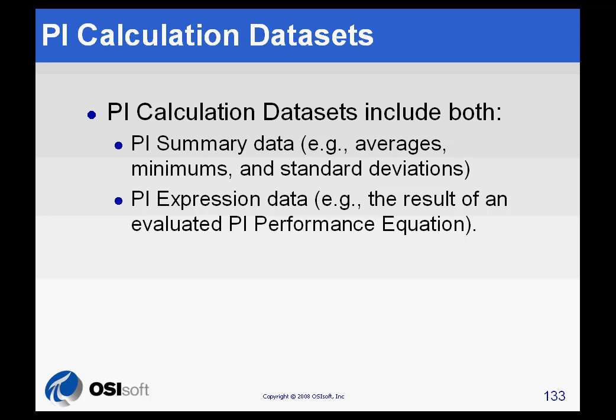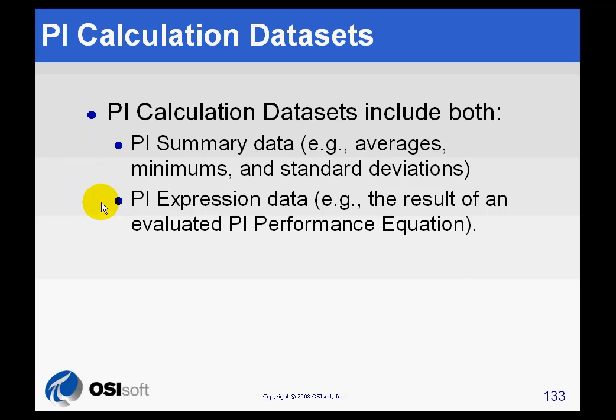Let us look at the corresponding data set that goes with PI Data Sources. These would be PI calculation data sets. These are calculations that are either going to be summary calculations, like averages, or expressions.